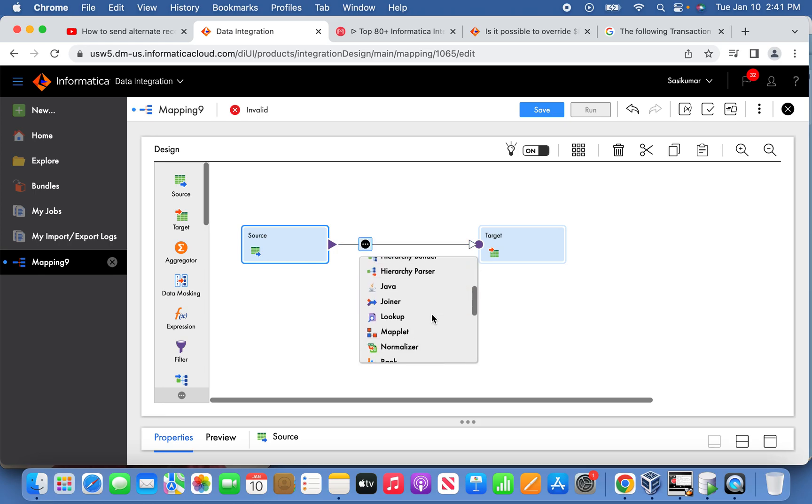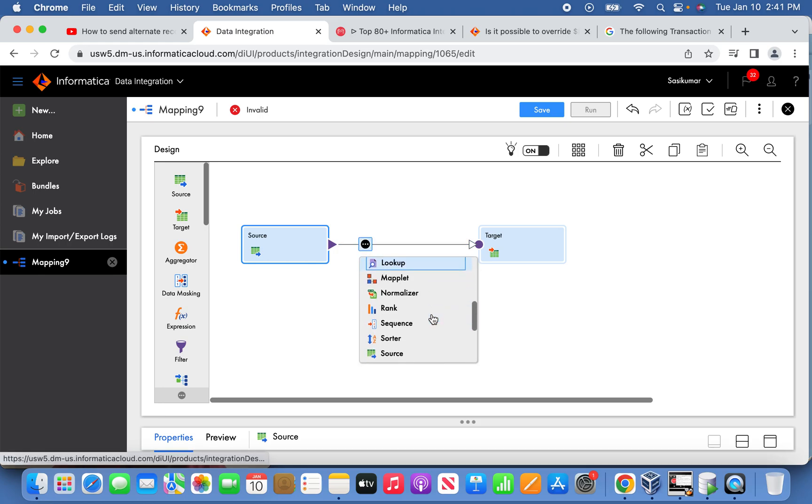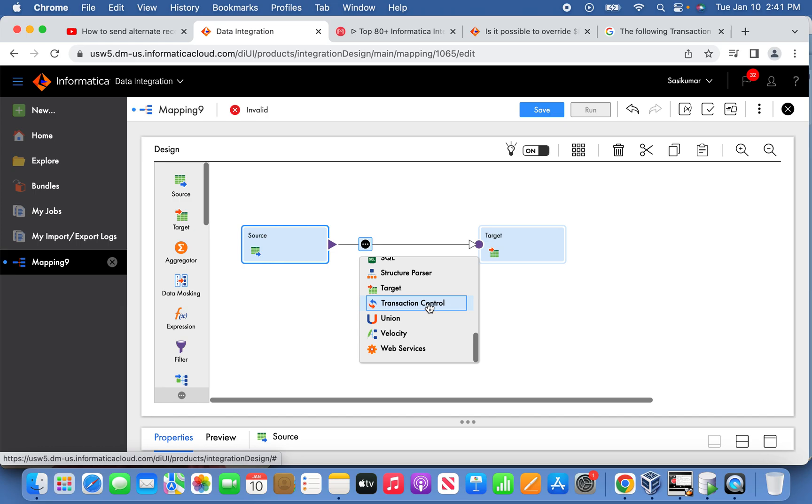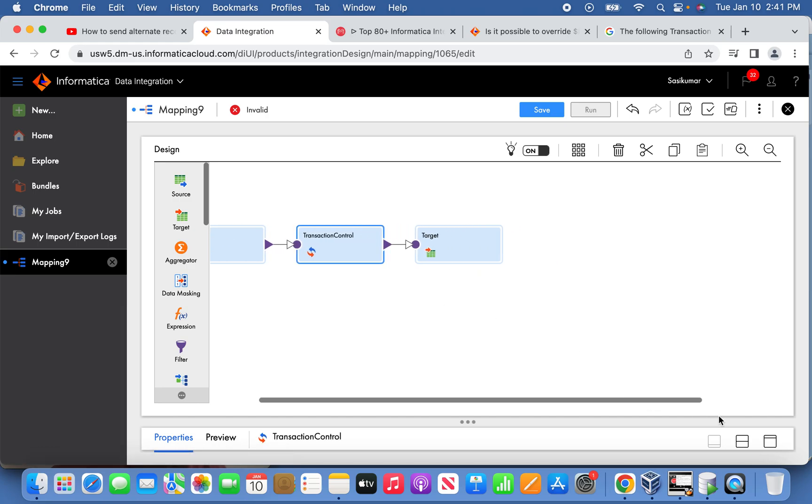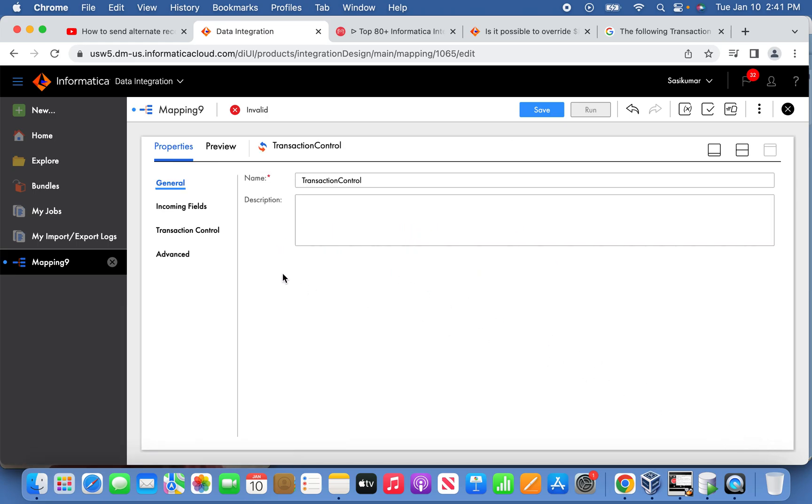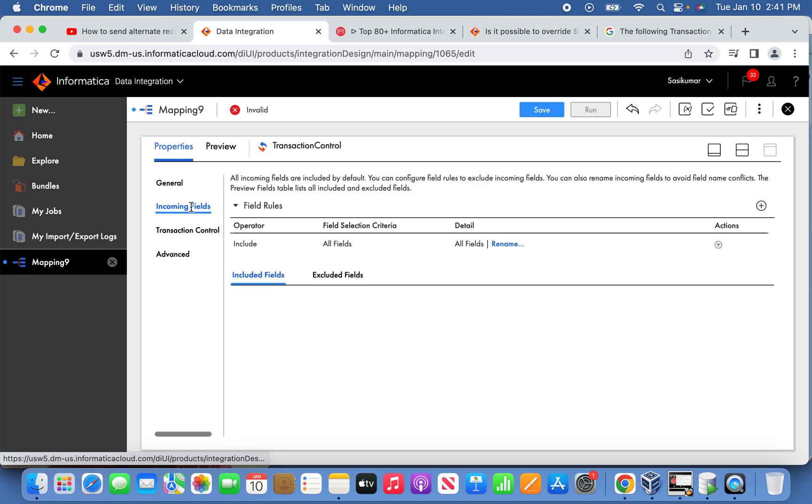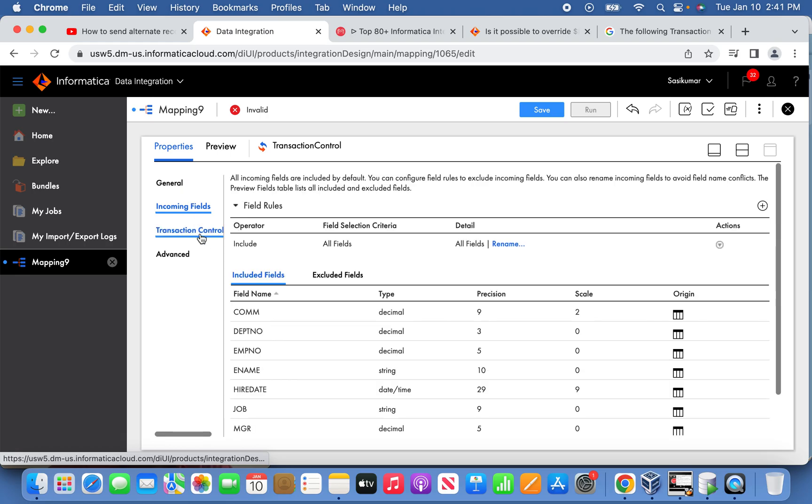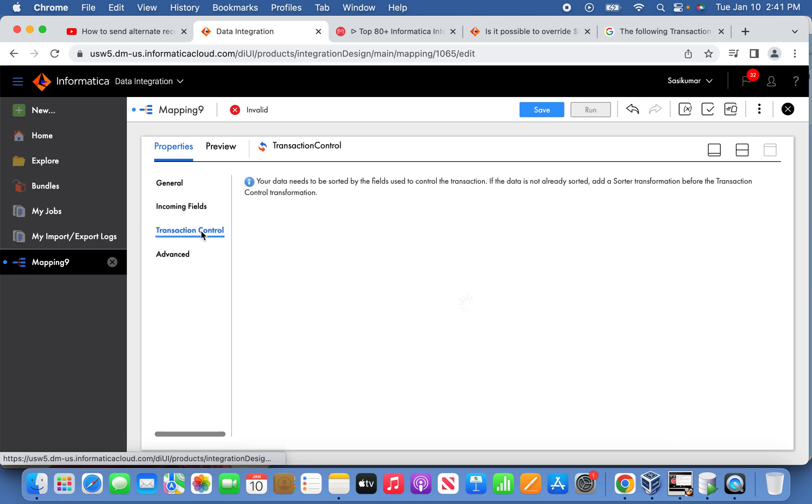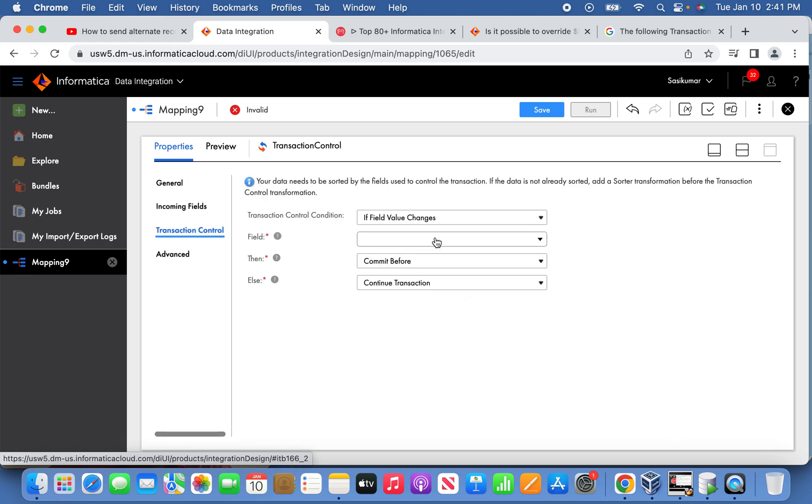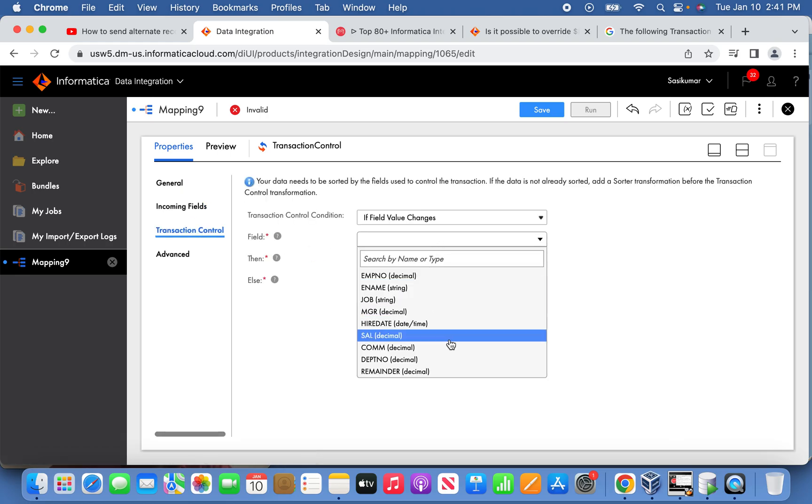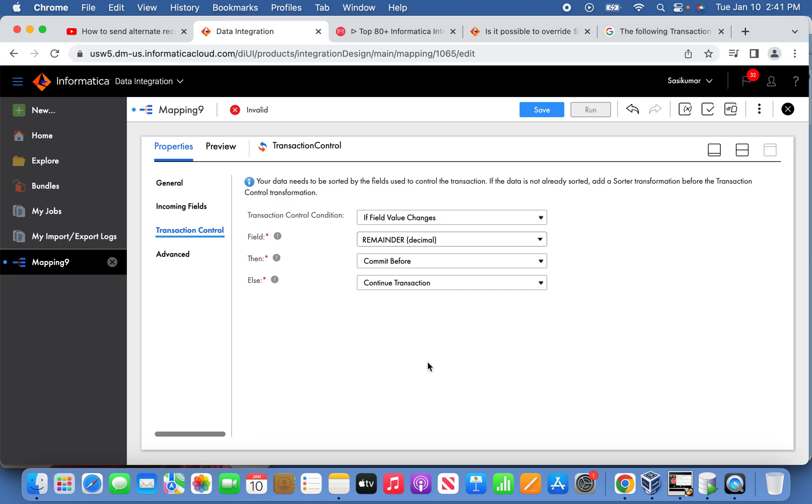Now let's use the transaction control transformation. The condition we're going to use is the remainder column, so commit before. If there are no changes in the records incoming, we will continue the record to write in the same file.